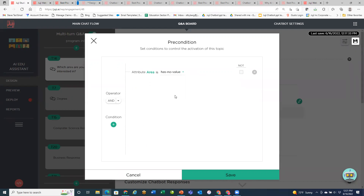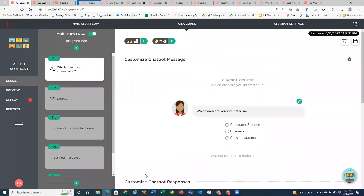In that precondition, I can say that the attribute cannot have no value — it must have a value. This ensures that whenever you go to use that attribute, it's always going to have a value. If you try to use an attribute that doesn't have a value within the chat, it will give a predefined message asking the user to answer the question, which is a nice safeguard.